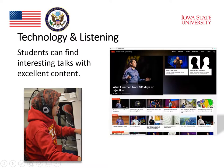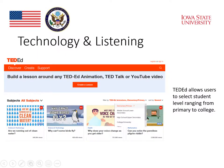We will take a look at examples of the kinds of listening that students can find on the Internet. Students can find interesting talks with excellent content, like this example of TED Talks, which are very popular in the United States and around the world.